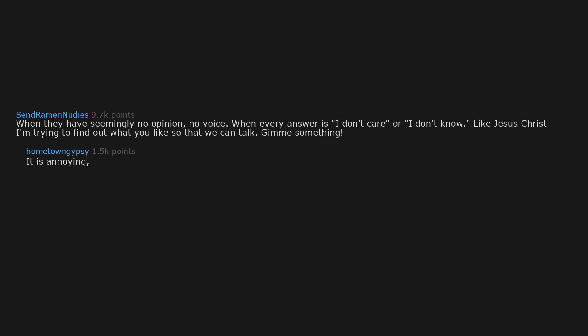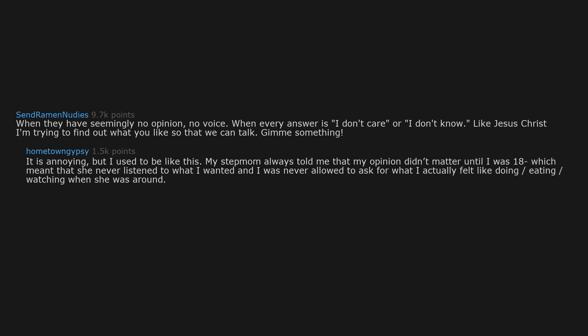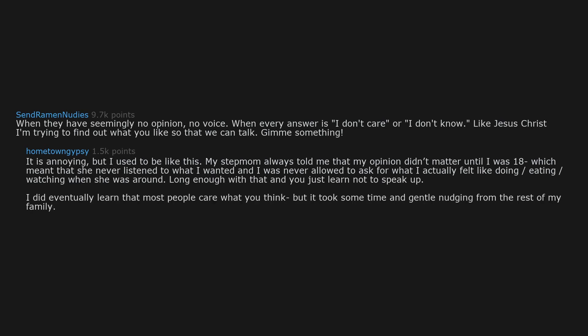It is annoying but I used to be like this. My stepmom always told me that my opinion didn't matter until I was 18 which meant that she never listened to what I wanted and I was never allowed to ask for what I actually felt like doing slash eating slash watching when she was around. Long enough with that and you just learn not to speak up. I did eventually learn that most people care what you think but it took some time and gentle nudging from the rest of my family.